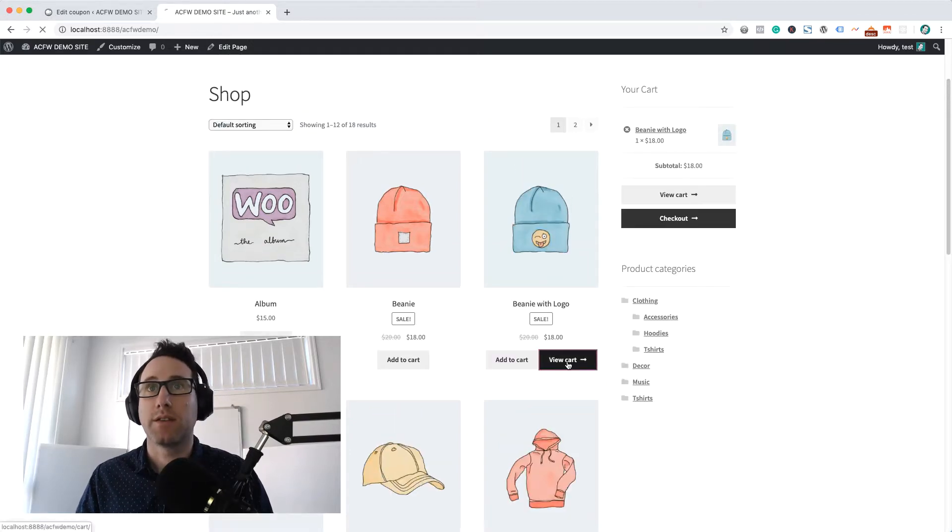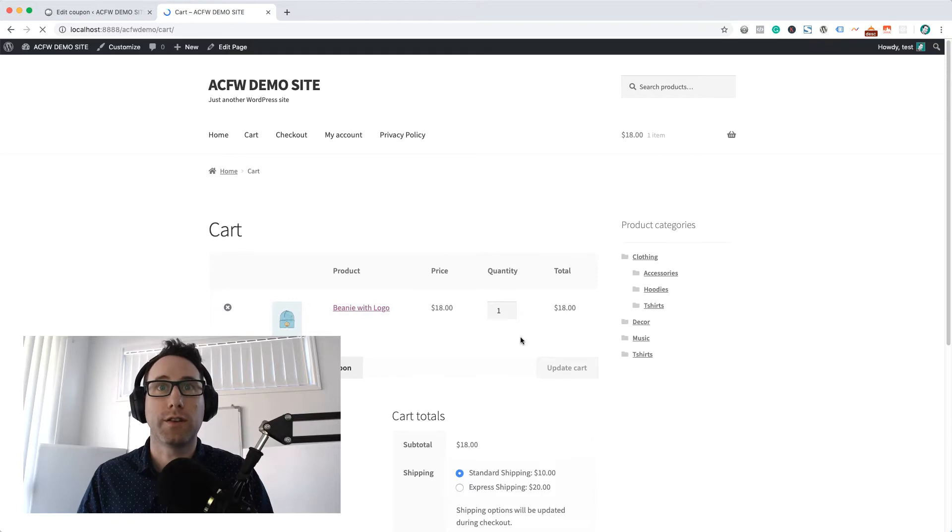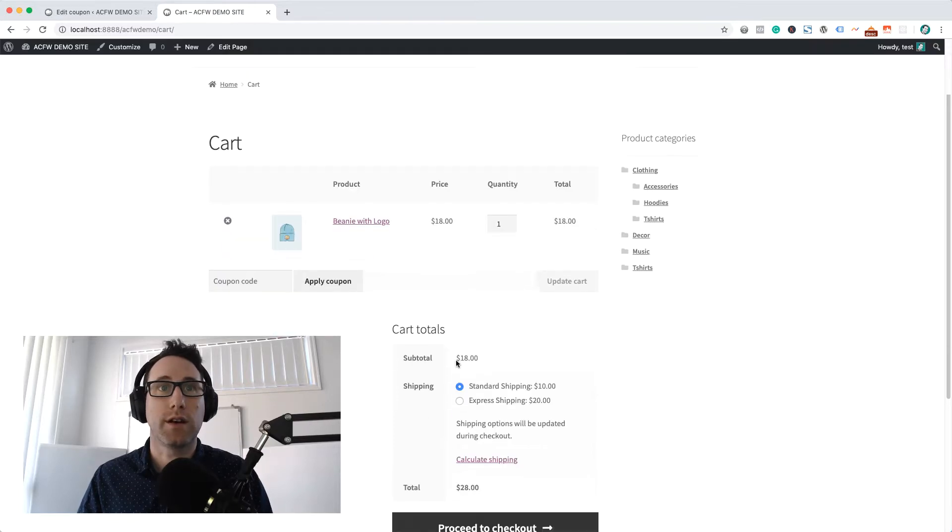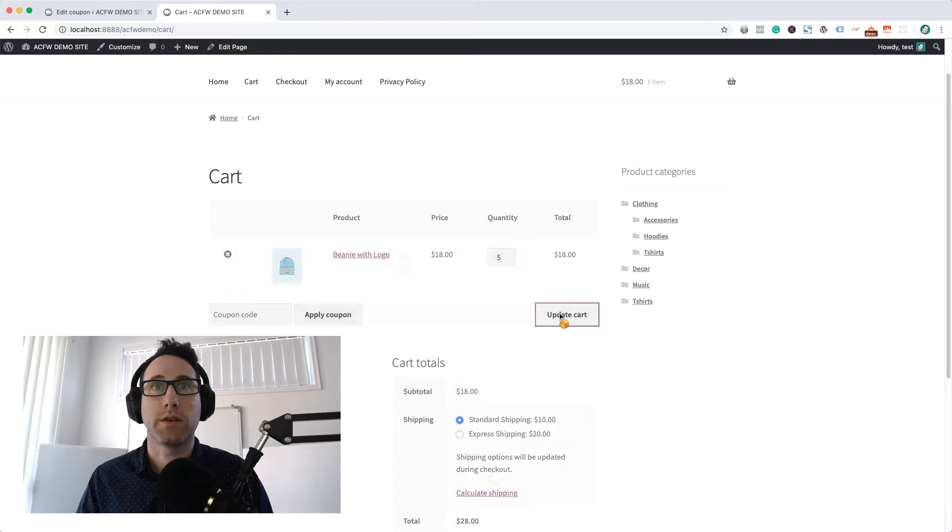Now you'll notice that this is not over the $50, so I don't have any coupons here. What I'm going to do is just bump up the quantity here a bit.